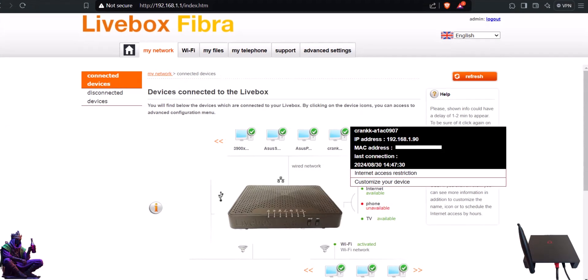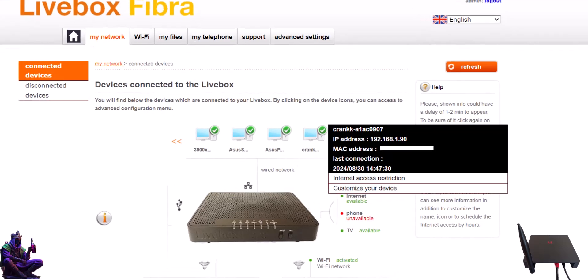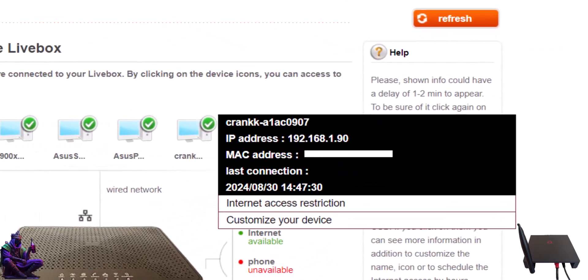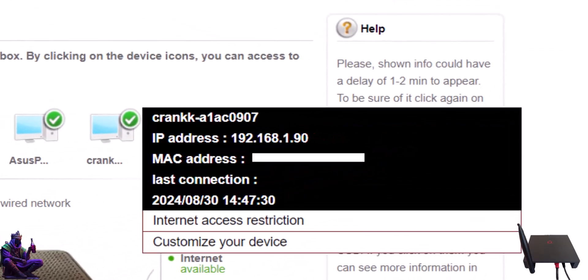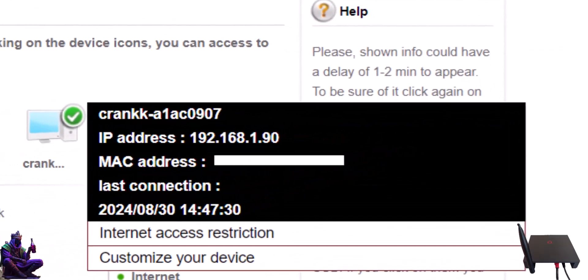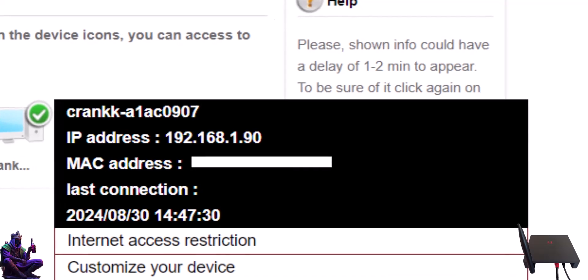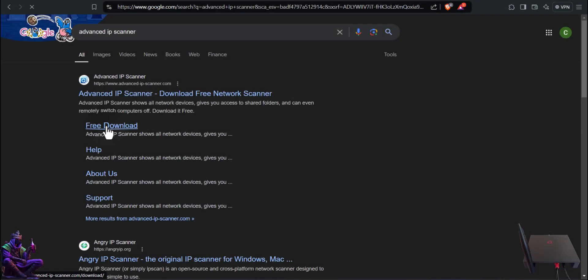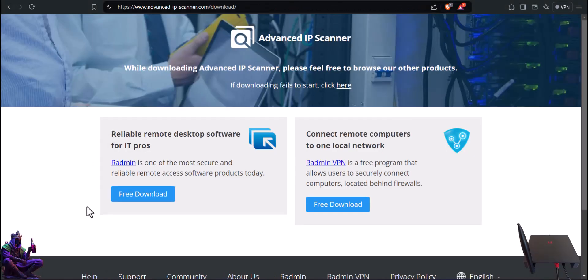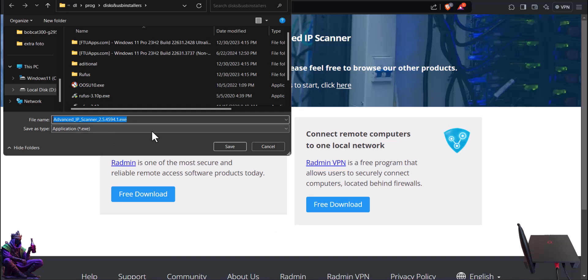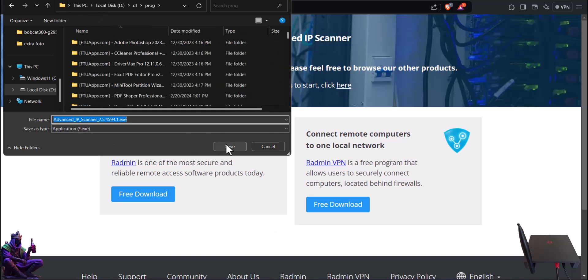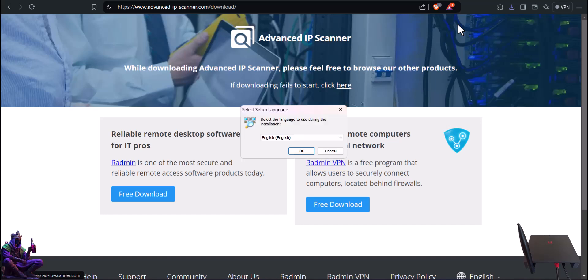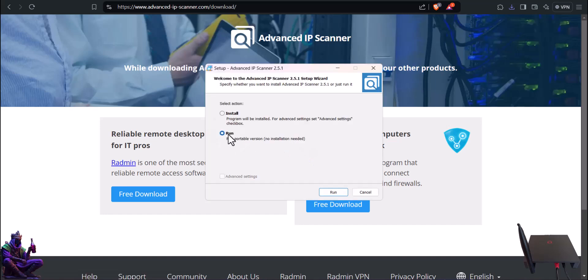Next step is to find out Bobcat's IP. I prefer logging into my router and look for a new connected device by the wired devices section. But for this video we'll use a more general method - Advanced IP Scanner, link in the description. Make sure you give the Bobcat 5 minutes to fully boot before checking for its IP.